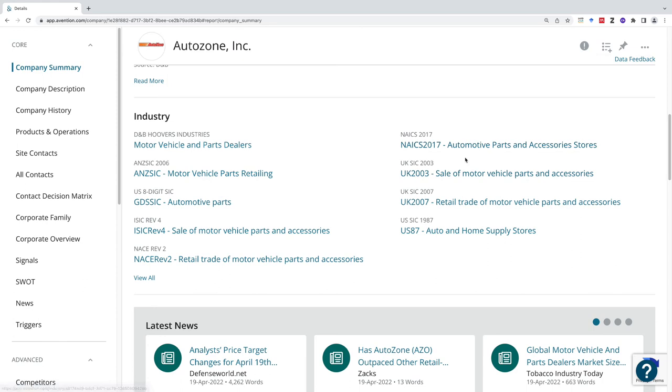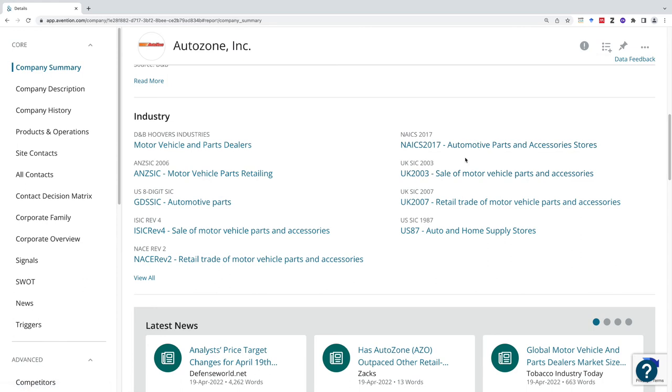These seem like they're very similarly named, but they are slightly different. If you are doing industry research, the more specific you can be, the better the results are going to be for you.